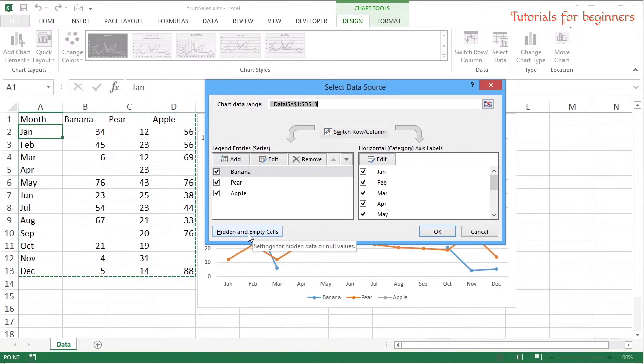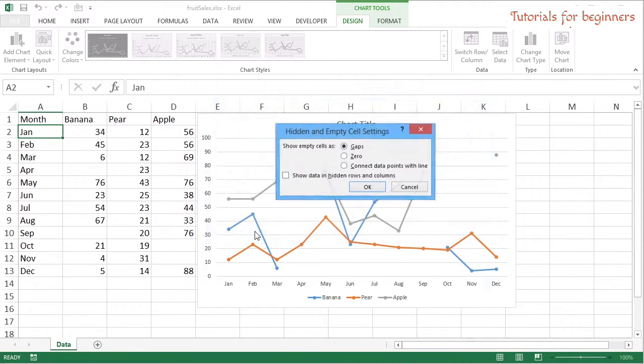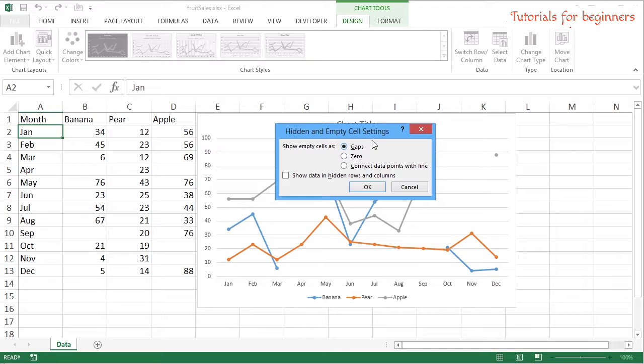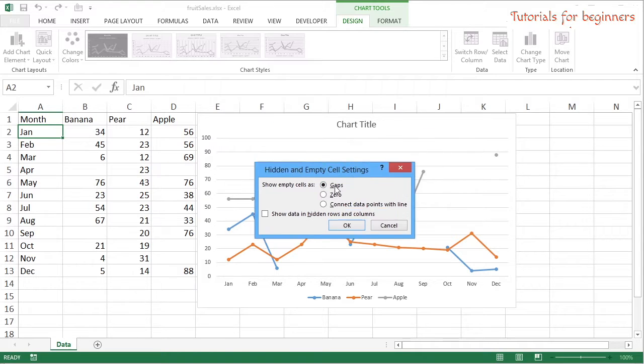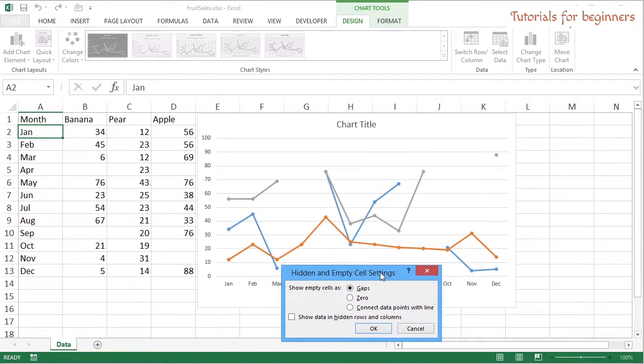So we're dealing with empty cells. Effectively, what do we want to do? So look what the choices are. One is to leave gaps, which is what's happening now. There is a gap.